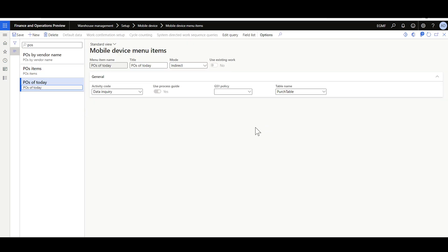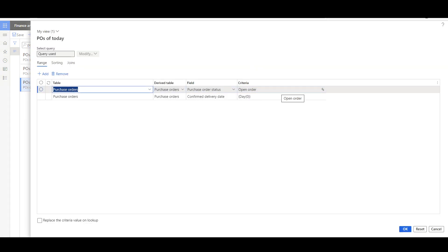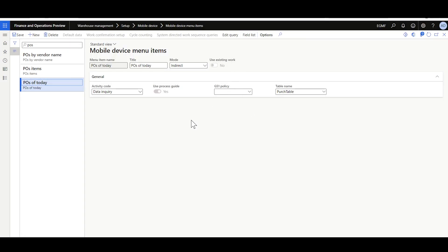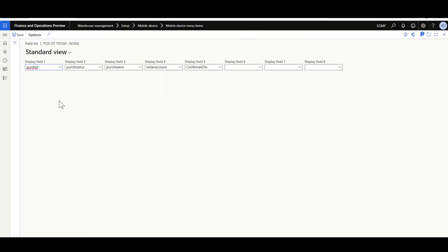The third menu item is for the Purchase Orders that should be received today. Here I selected the Purchase Table. In the Edit Query, I'm filtering by Open Purchase Orders, and in the Confirmed Delivery Date, Equal Day Zero, or Today. In the Field List, I have the Purchase Order Number, Purchase Order Status, the Vendor Name, Vendor Account, and the Confirmed Delivery Date.